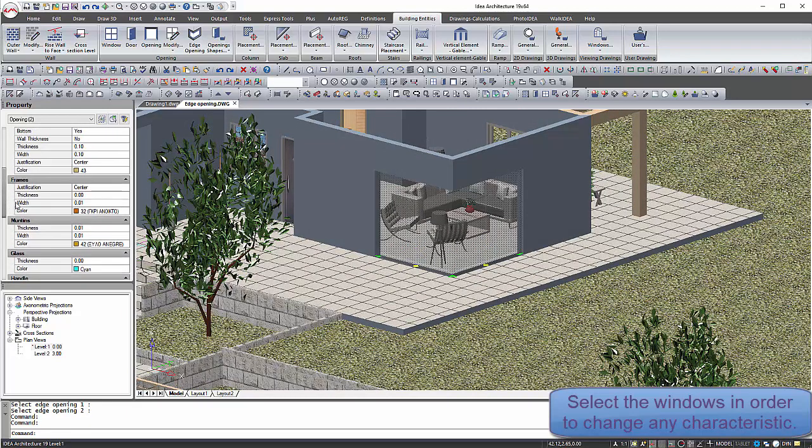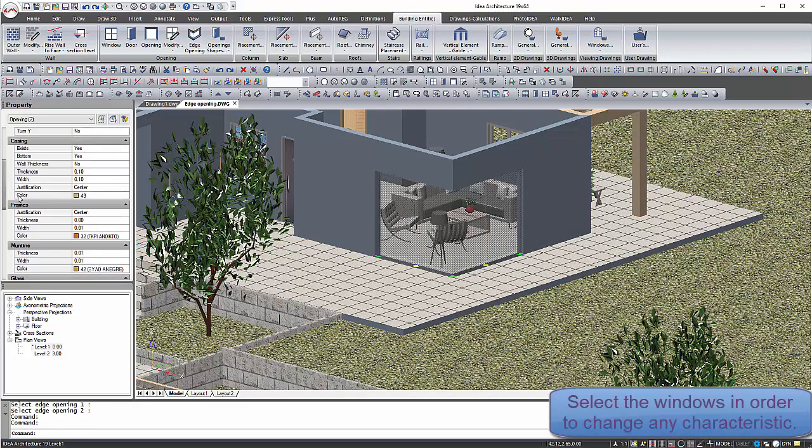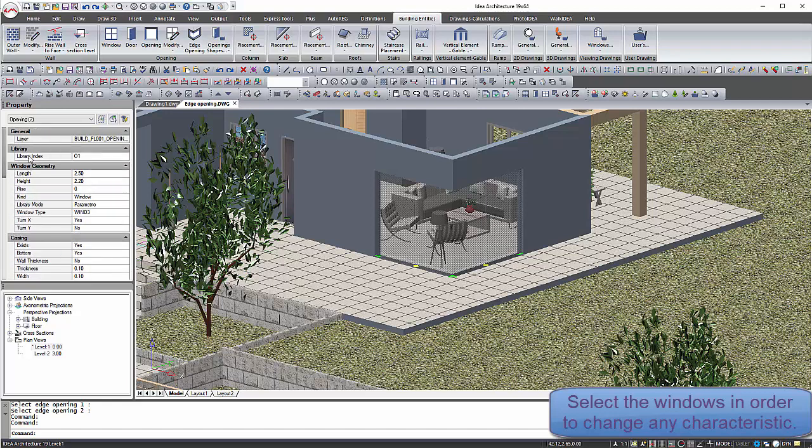Either from the property panel or with double click on both windows, you can make changes in any of the characteristics.